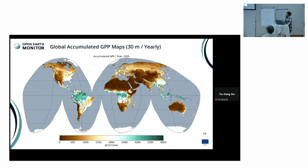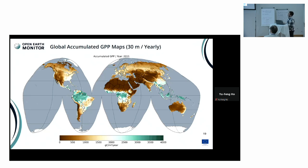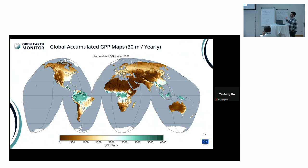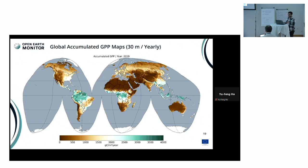These are the accumulated GPP values calculated from the bimonthly series, which are quite informative for land degradation and climate studies. The values are the mean value of each bimonthly period within that year, multiplied by the yearly day count, to achieve gram carbon per meter squared in that year. It's a long temporal period — about 22 years of accumulated GPP values.